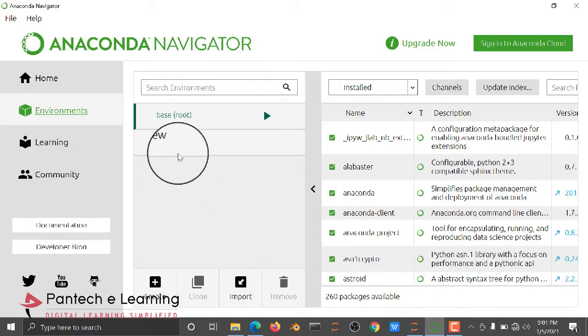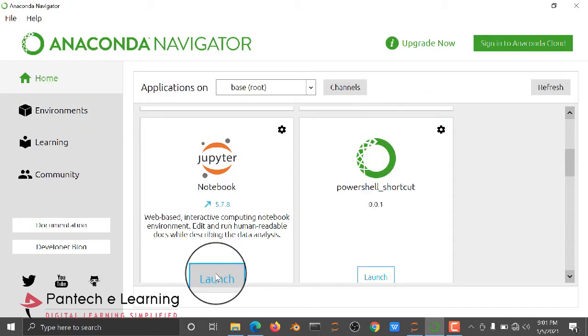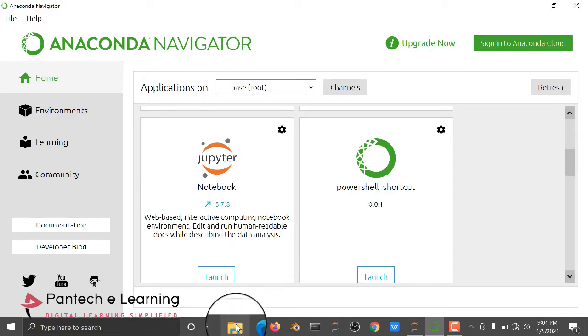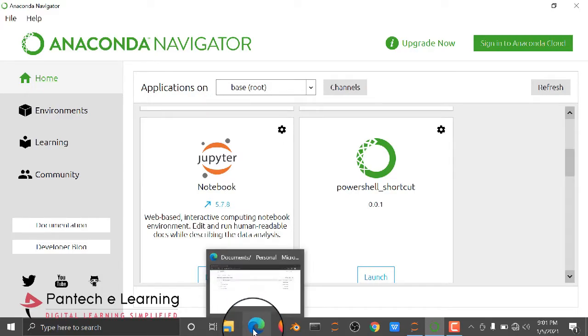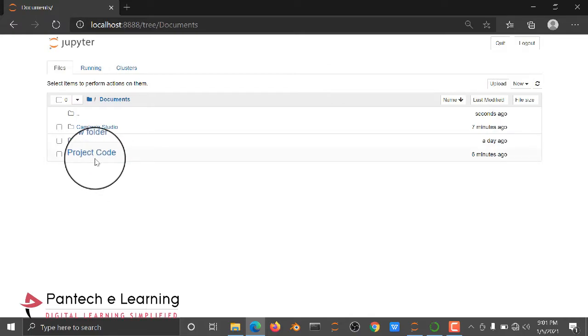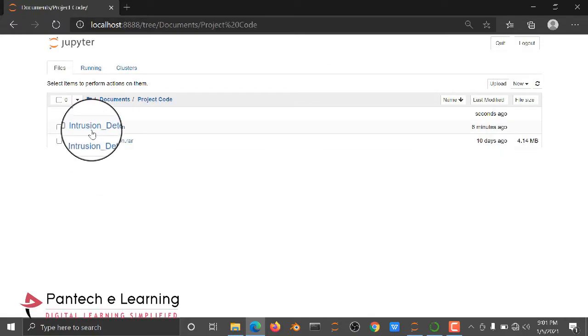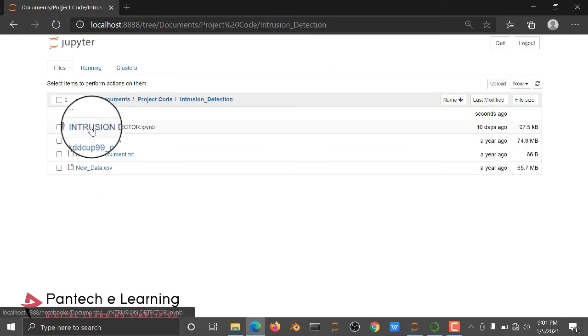Open and launch the Jupyter Notebook. It will open in your browser. Here we have a project code for intrusion detection.